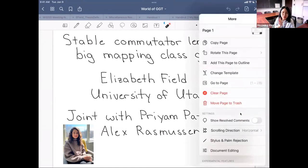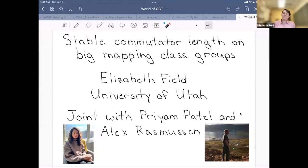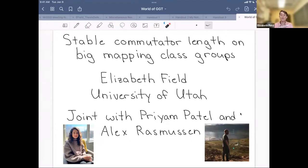Let's speak about stable commutator length of big mapping class groups. Thank you so much for the invitation to speak. This project is joint work with Priyan Patel and Alex Rasmussen, both of whom are at the University of Utah.